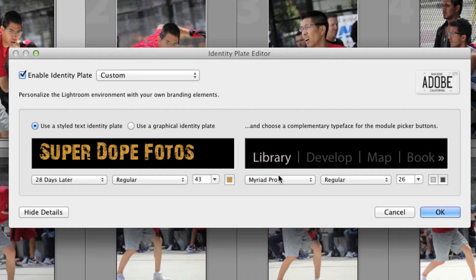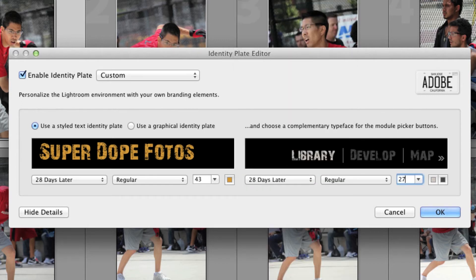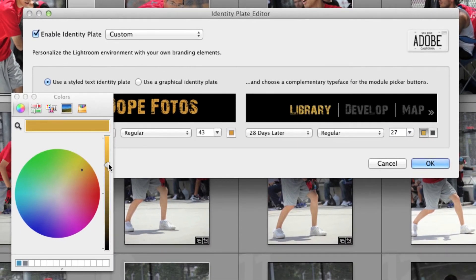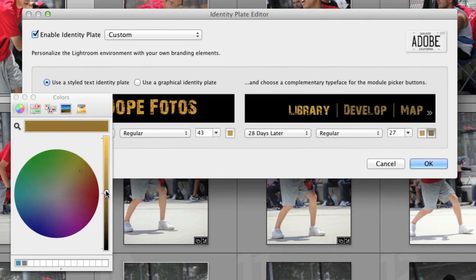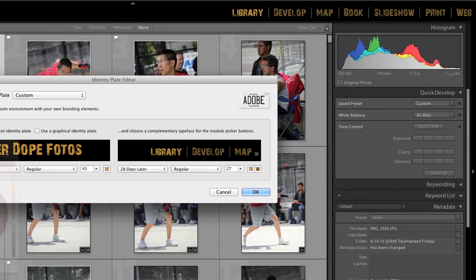Now that we have our studio name set, we want to make our module buttons — Library, Develop, Map, and all of those — match up to our logo. On the right side of the window you can do just that. Use the same font, adjust the size a bit, and change the color to match. When you change the color here, you can actually set the color for both the active module as well as the inactive modules. Normally you want to make your selected module brighter and the inactive ones a darker color, so your current module stands out and it's easier to know what you're working on.